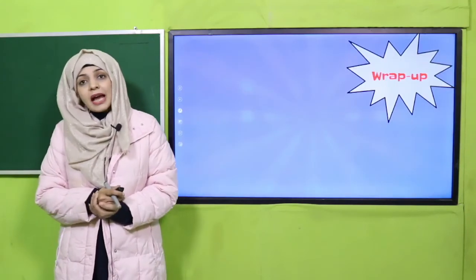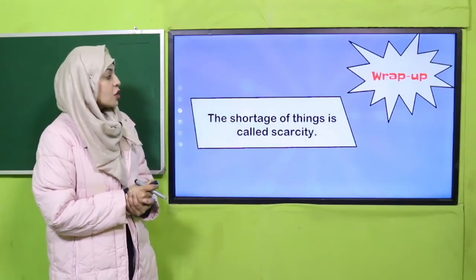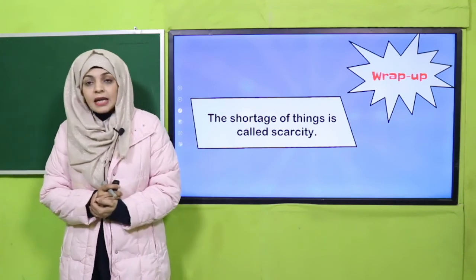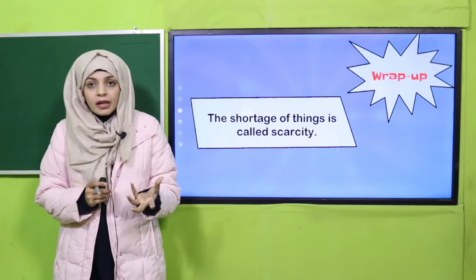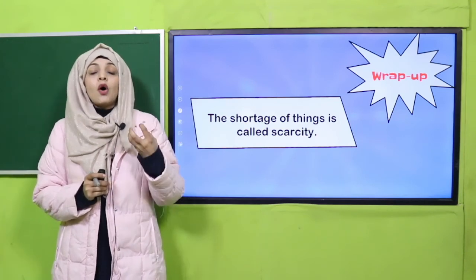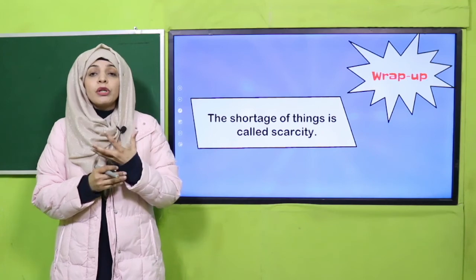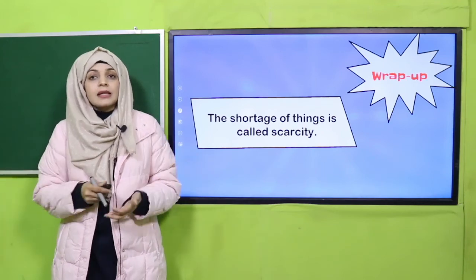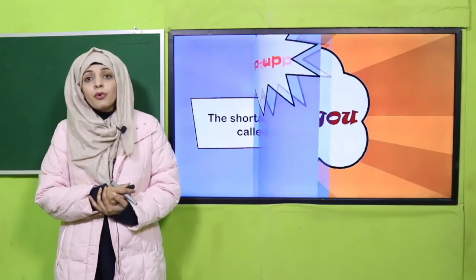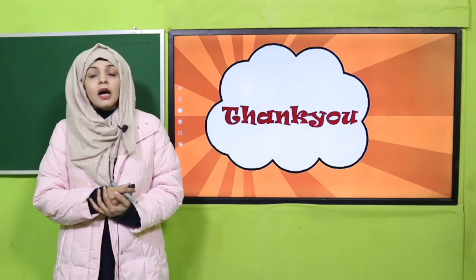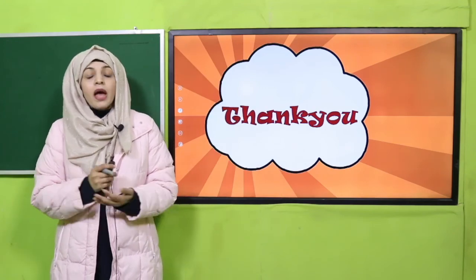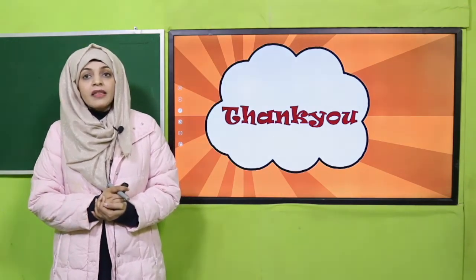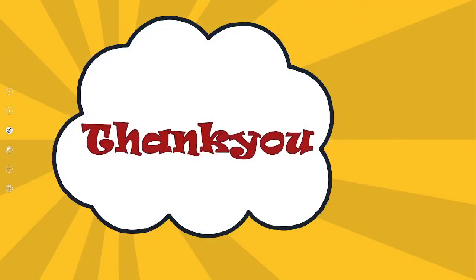Wrap up: the shortage of things is called scarcity. Kisi bhi cheez ka kam ho jaana aur logon ko puri tarha se na mil paana is called scarcity. I hope you have understood this term. Keep everybody around you safe, have a good day, thank you so much, and Allah Hafiz.